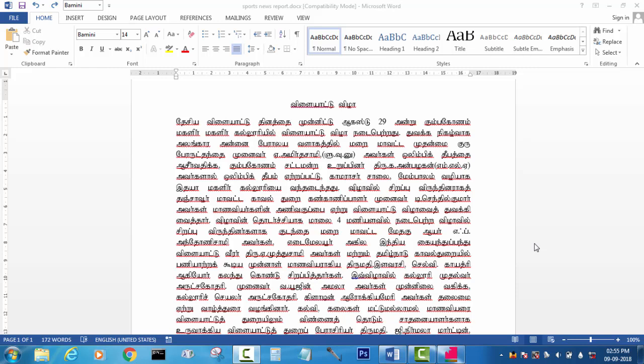The MS Word document is in BAMANIFONT. How do you type it? You can type it manually, or you can type it in software.